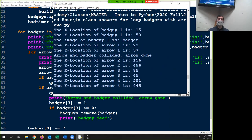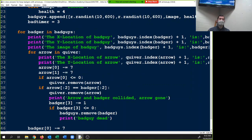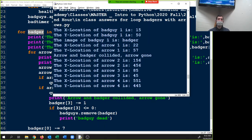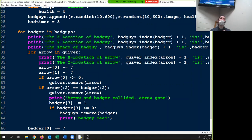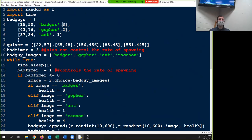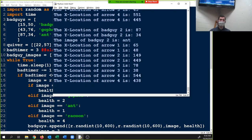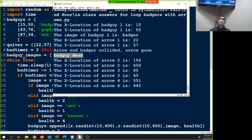It should be badger[3], not bad_guy[3] — why? Because 'for badger in bad_guys' — if you use 'bad_guys[3]' that is the third index, meaning the second bad guy on screen, not the health of that individual badger. So we get X location, Y location, image, then badger[3] is health. 'Badger and arrow collided — arrow gone.' We still have a healthy badger. To test if the bad guy will actually disappear, set the health to 1. I'll change badger's health to 1 — and there we go. The code works.